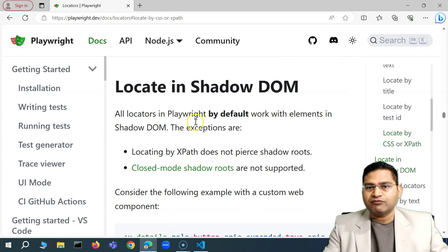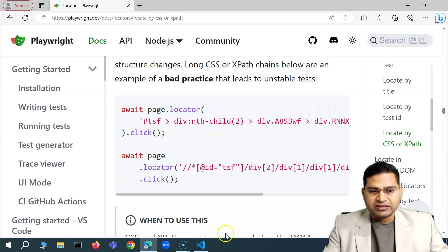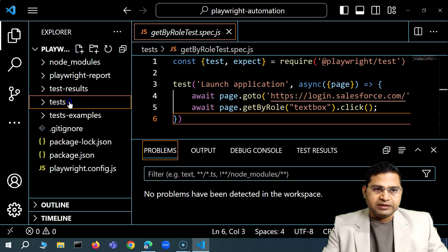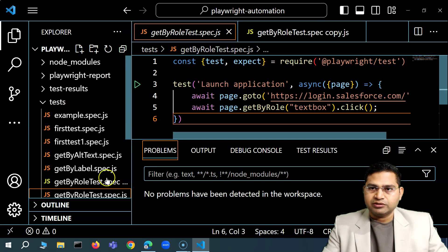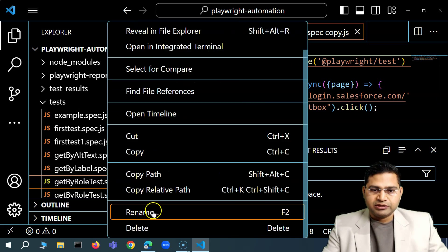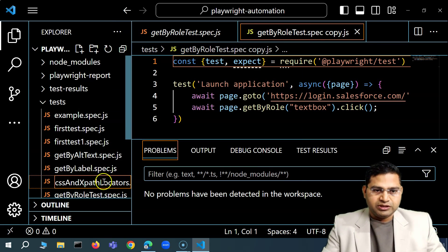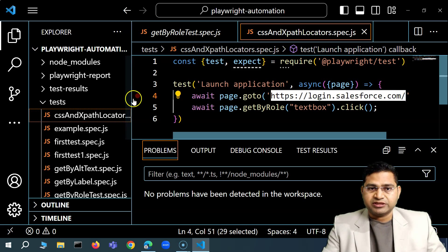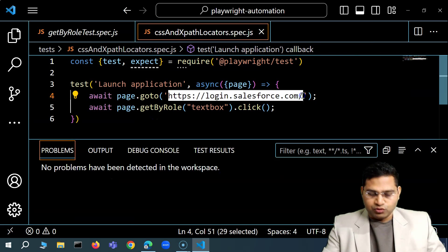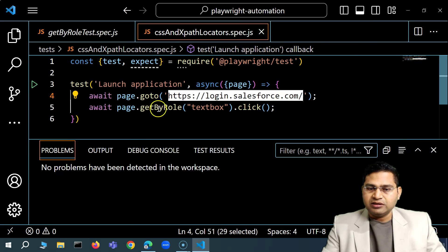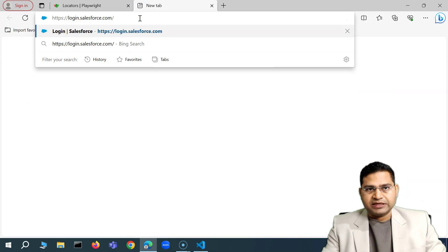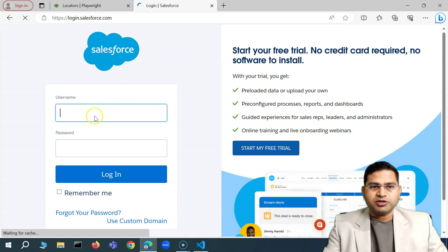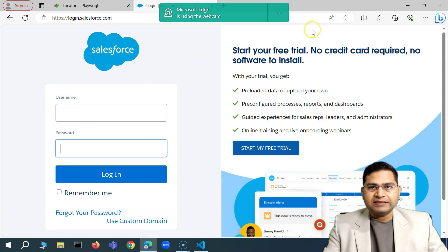Now let's see how you can use a located XPath or CSS selector in code. I'll copy a simple test case and rename it to 'CSS and XPath locators'. For our demo, let's go to salesforce.com — specifically login.salesforce.com — where I want to locate the username and password fields using CSS selector and XPath.